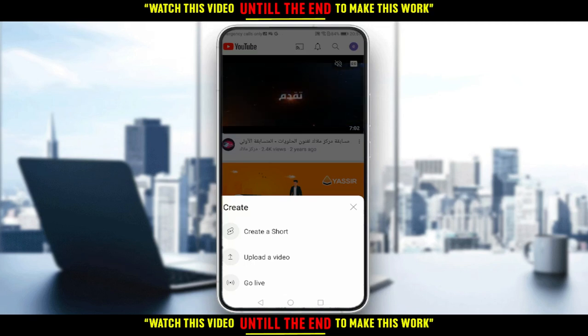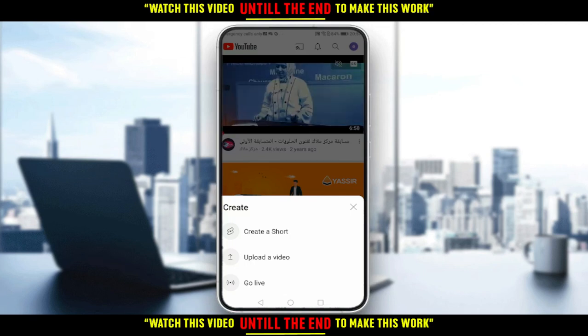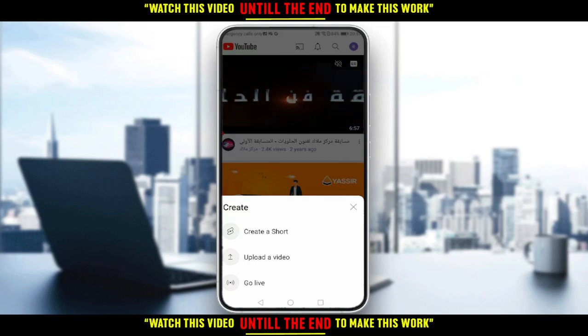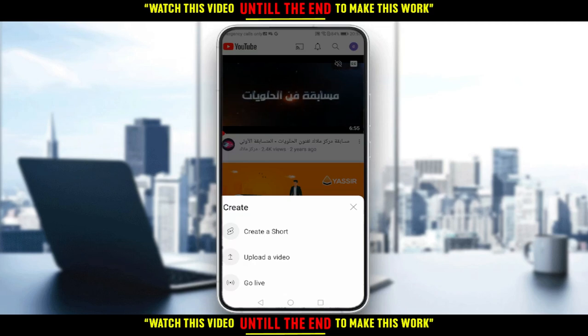You will have the option of uploading a video or creating a short. You can even upload a video as a short if you want — just make sure to add a hashtag short on the video when you upload it.